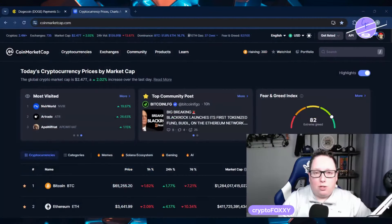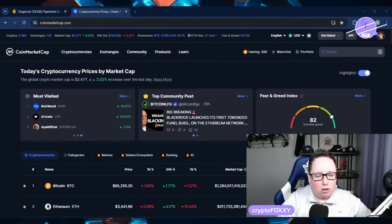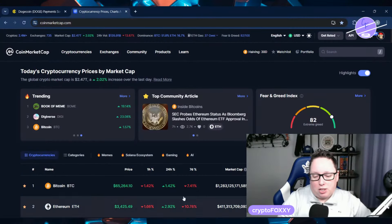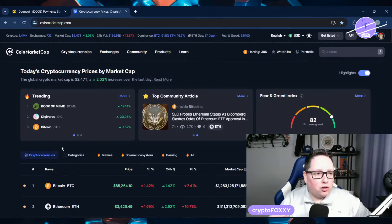Before we get into it, smash the like button and subscribe to my channel for more cryptocurrency news and information, all that good stuff. All right, so let's jump into it.